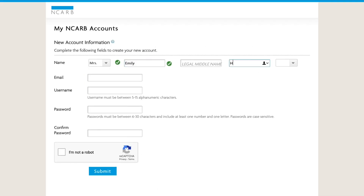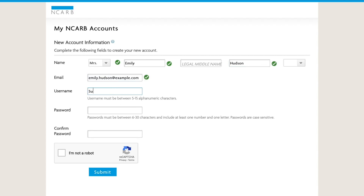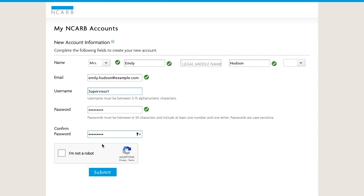You do not need a paid NCARB record to act as an AXP supervisor. You're able to review all of your candidates' experience reports through a free My NCARB account.